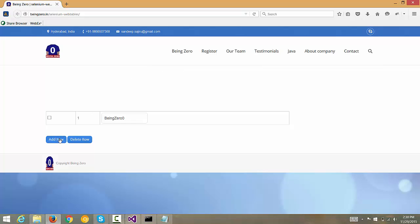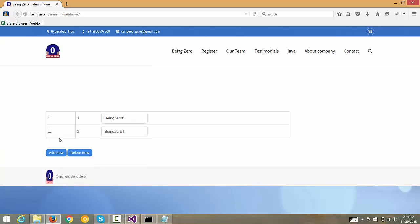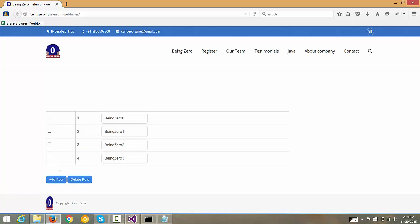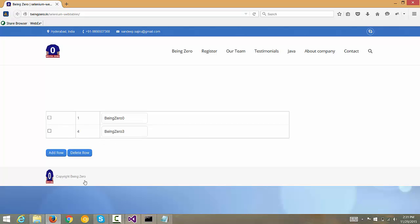You see if I click the add row button every time it adds a row. Same way if we select two rows and if we simply click delete row button then we see the two rows are deleted. Now our goal is to test through our Selenium based test that the add button is working fine and the delete button is working fine.